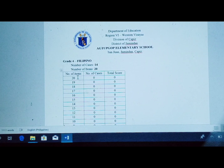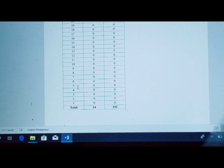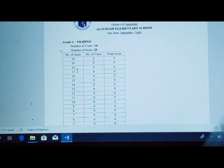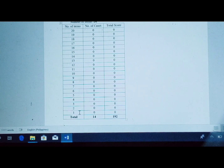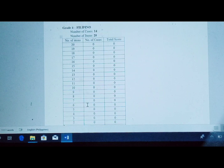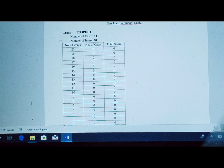You are going to arrange the number of items from 20 going down to 1 — so 20, 19, 18, 17, all the way down to 1. Below the number 1, you place the total row, and then the number of cases column.